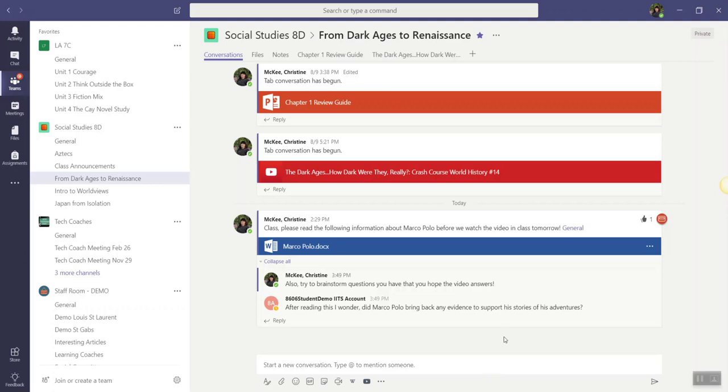For instance, we know that right in the conversation stream, inside the conversations tab of a specific channel, you can add a file as a post. You and your students can then click on that file to begin collaborating.